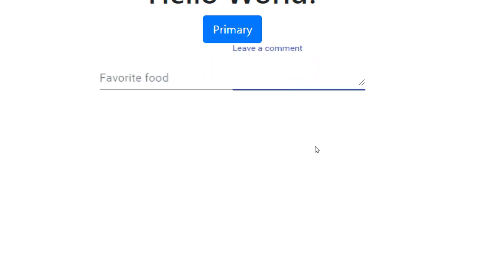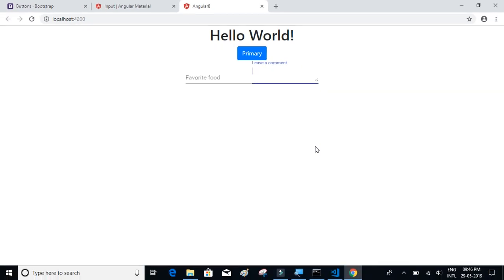That's about installing Angular Material into our project.